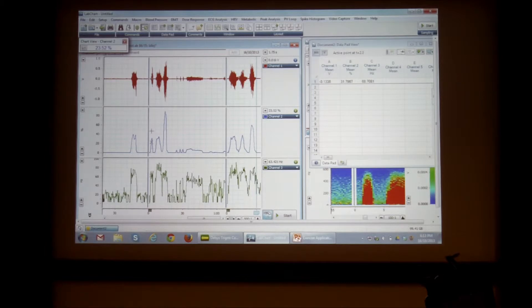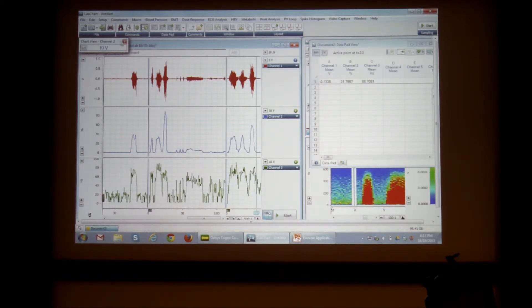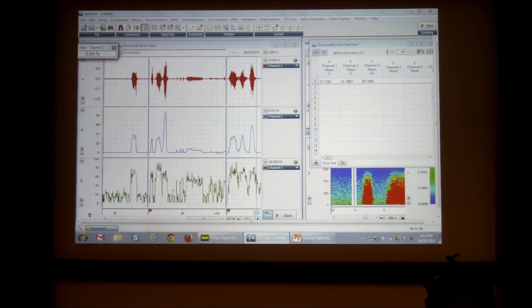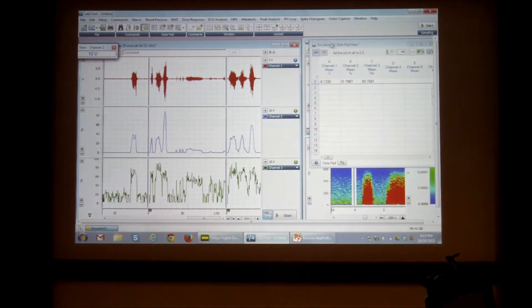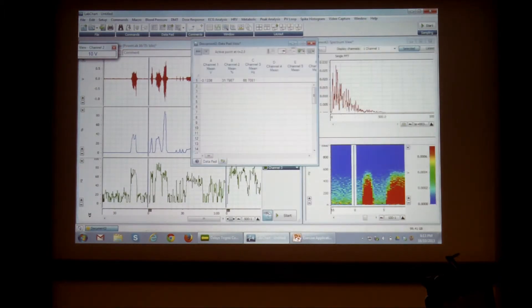So what I'm going to do, I'm going to go into channel 2 and click in there. So I'm going to close my loop again, actually.